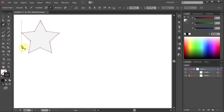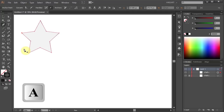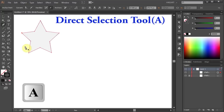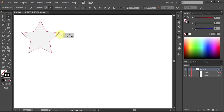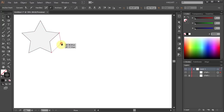You can also change the position of any of the existing anchor points. To do that, either press the letter A on your keyboard for the direct selection tool or select it from the toolbar panel, and click on the anchor point to select it. Another way to select an anchor point is to drag a box around it. With this anchor point selected, you can click on it, hold, and drag it in or out to reposition it.